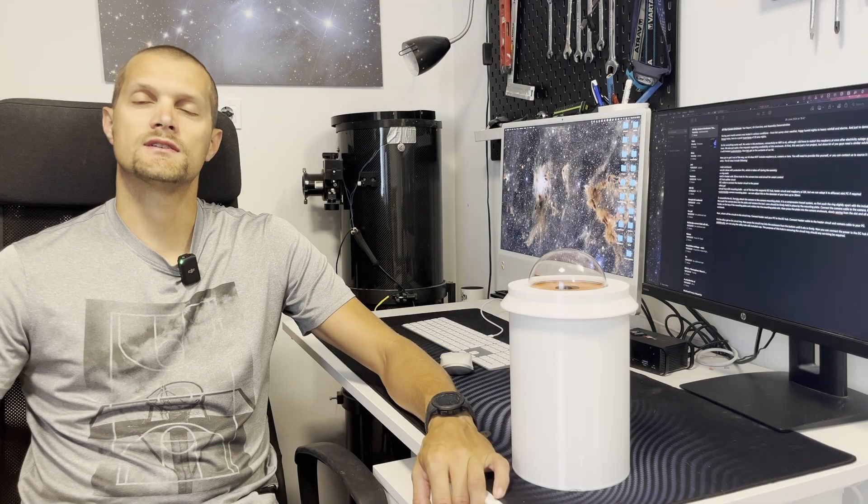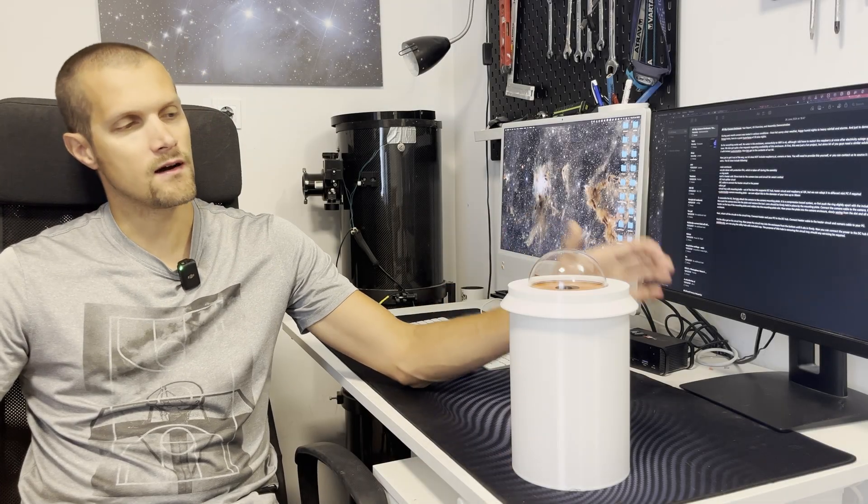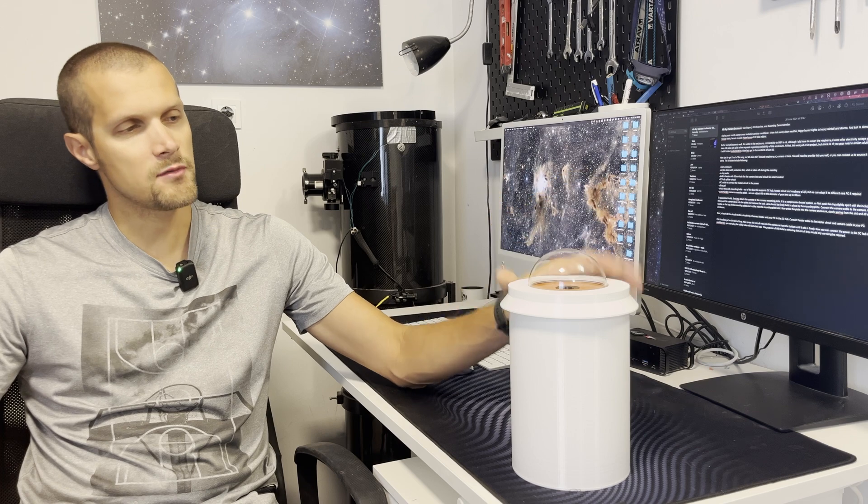Hello fellow astrophotographers! Today we have an exciting update regarding our all-sky camera.